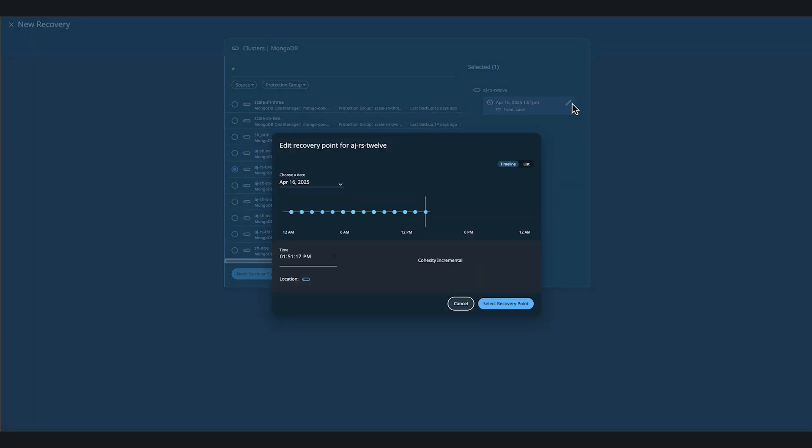As you can see, we can recover from a point in time, but we'll use the latest snapshot.